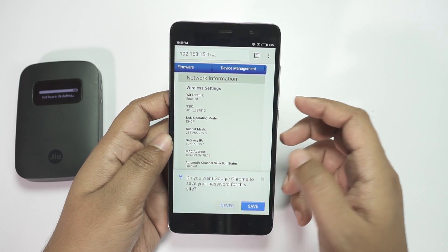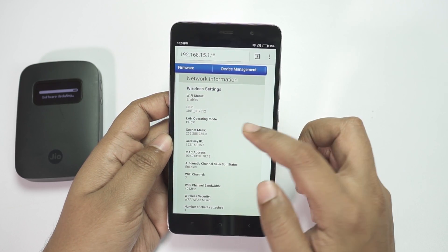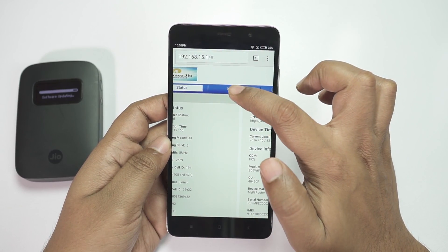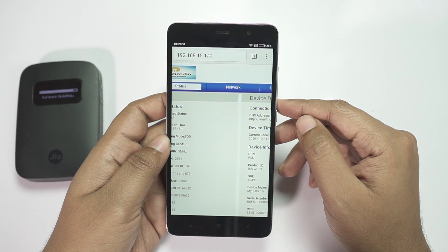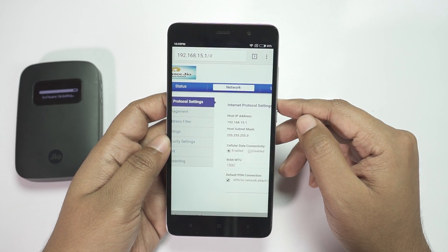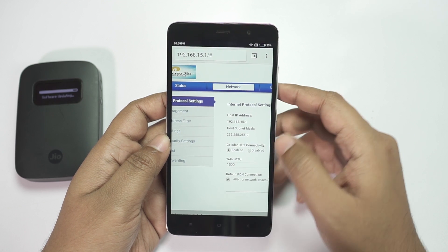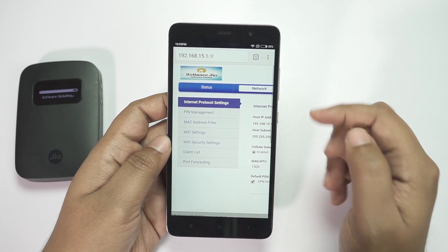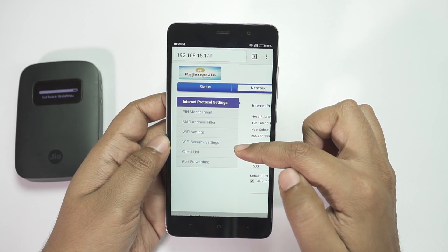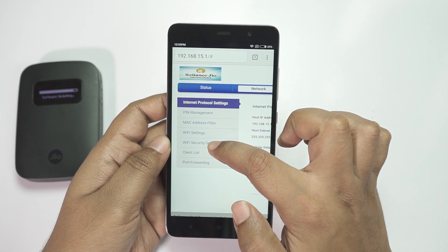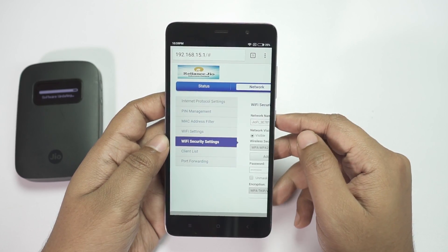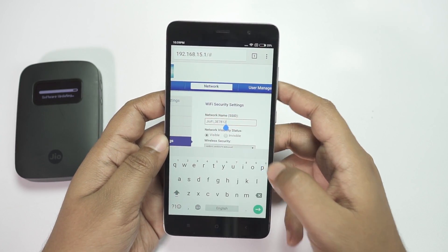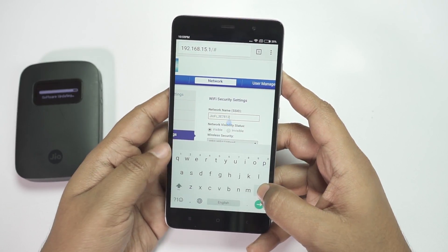Swipe to the Network tab and click there. On the left-hand side there are some options — click on Wi-Fi Security Settings. Here you can change the SSID, that is the network name, and also the password.